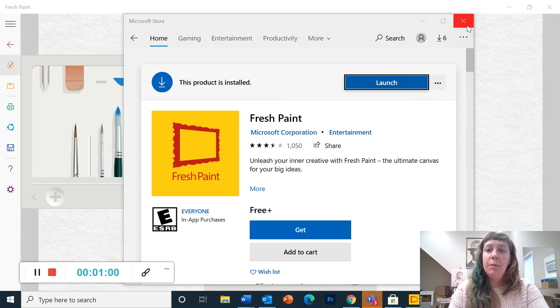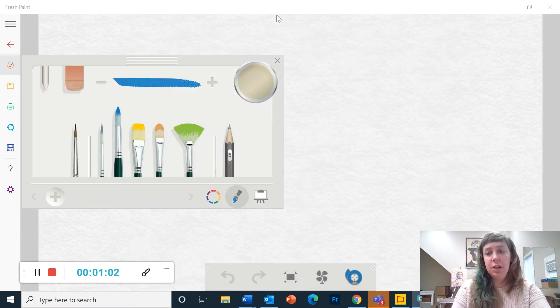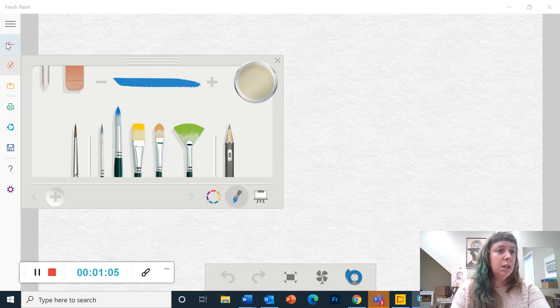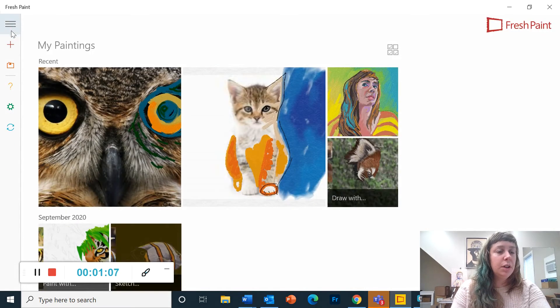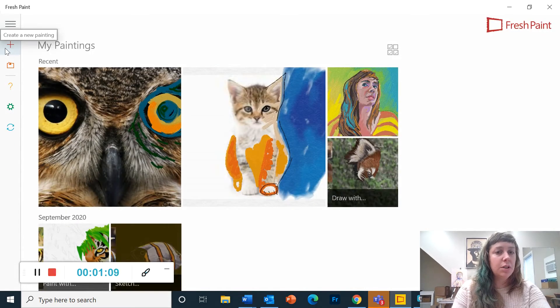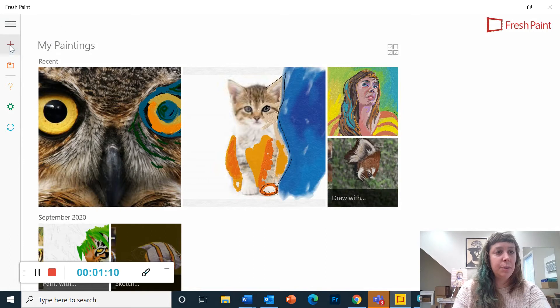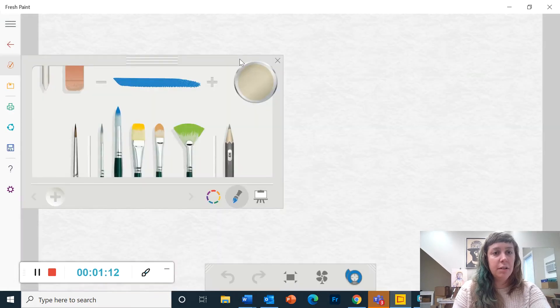So when you open it, it's going to look like this. To start a new painting you click this red plus sign, fresh canvas.